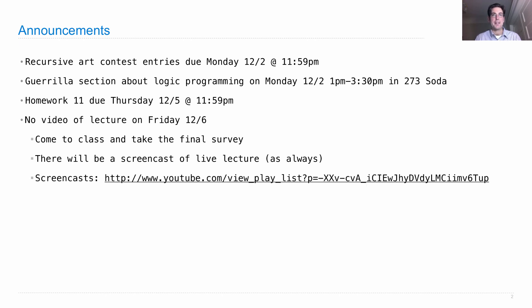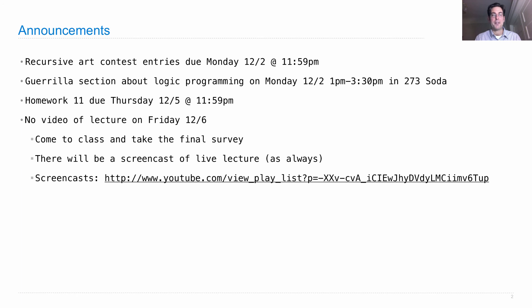And the screencasts are here, so I guess some people don't even know that there are screencasts of the live lecture, but there are, and there's the link, which you can also find on the main course webpage.